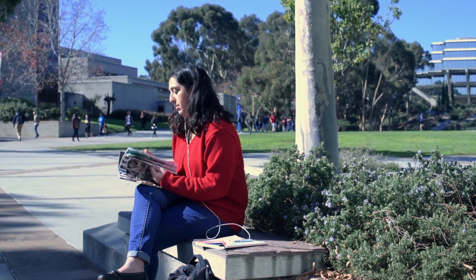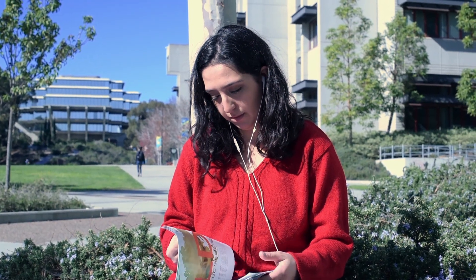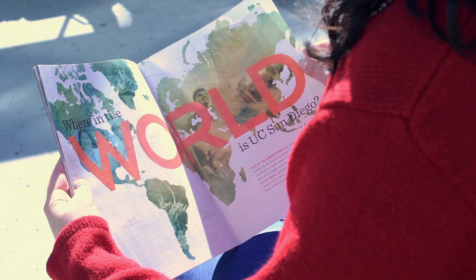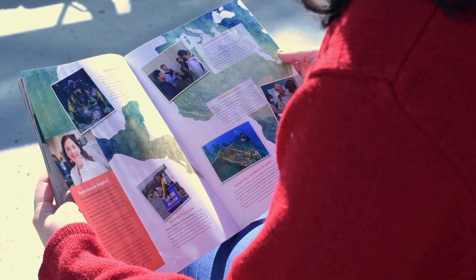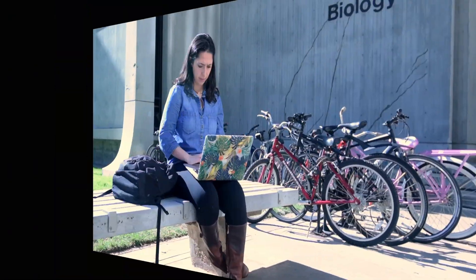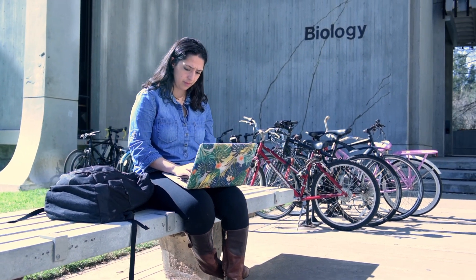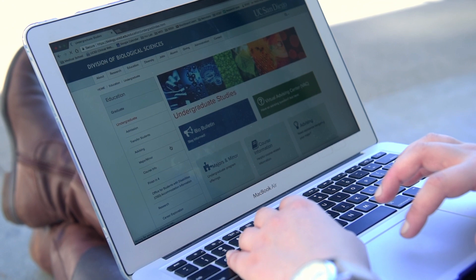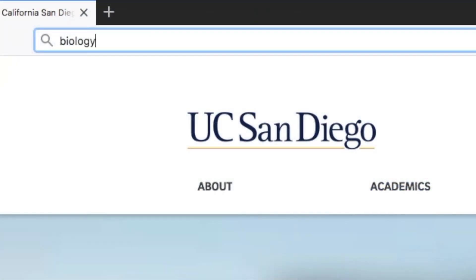Whether you plan to study abroad for a summer or for an entire academic year, you will need to research and plan in advance. This should occur at least one year before going abroad. To determine how a study abroad experience will fit into your academic plan, you will need to utilize some helpful online resources on the Biological Sciences website.